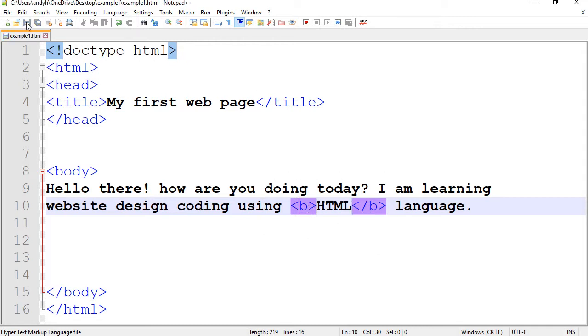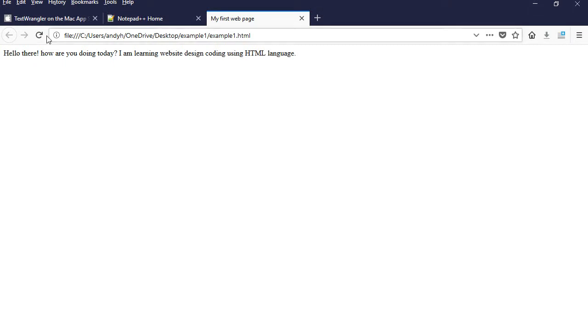I'm going to save the document, refresh it here and as you see HTML is bolded.